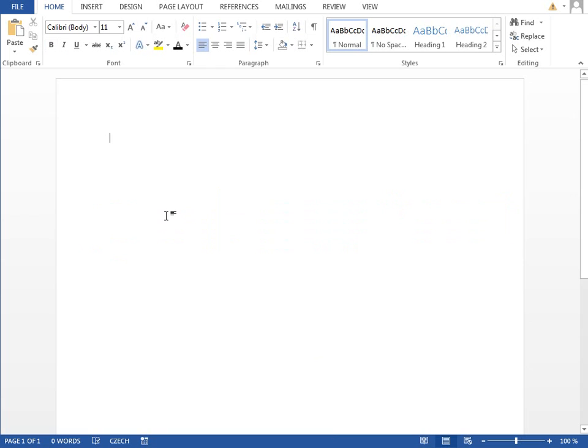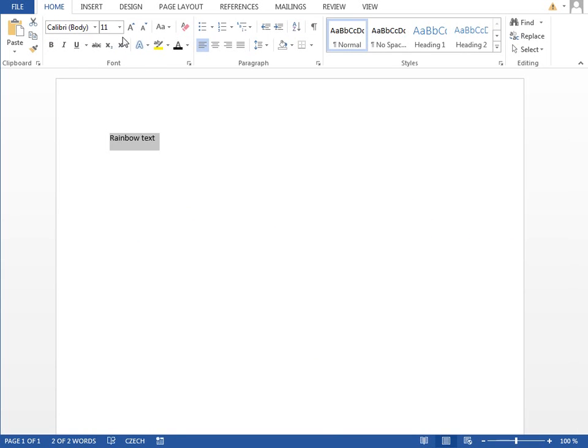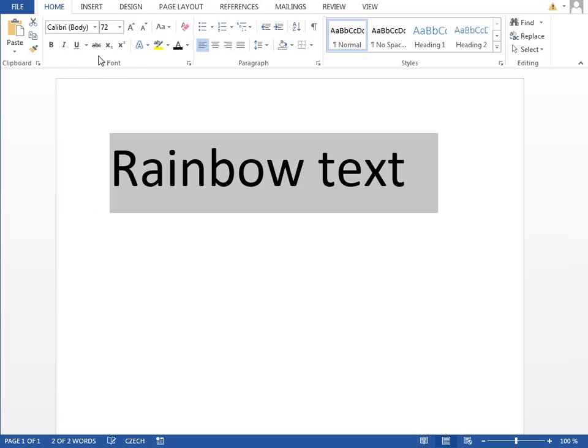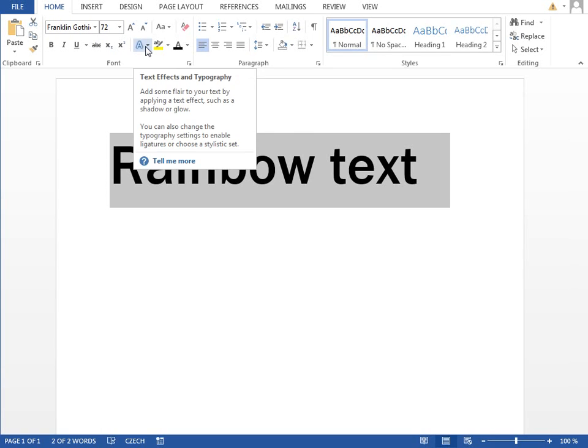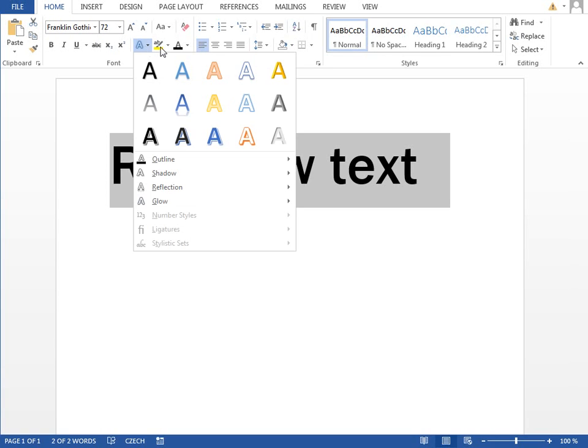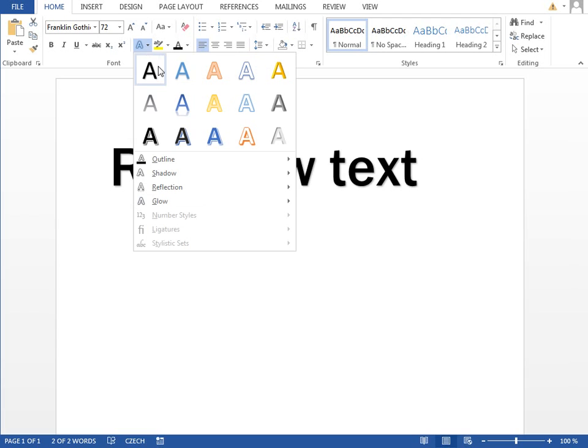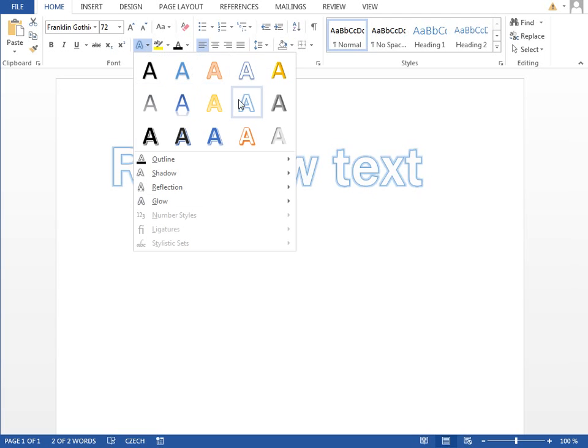Start with a blank document and type your rainbow text. We will make it bigger, maybe change the font to Franklin Gothic, this is the one which was used on the preview. And if we click on this drop-down for text effects, there is nothing similar to the rainbow.